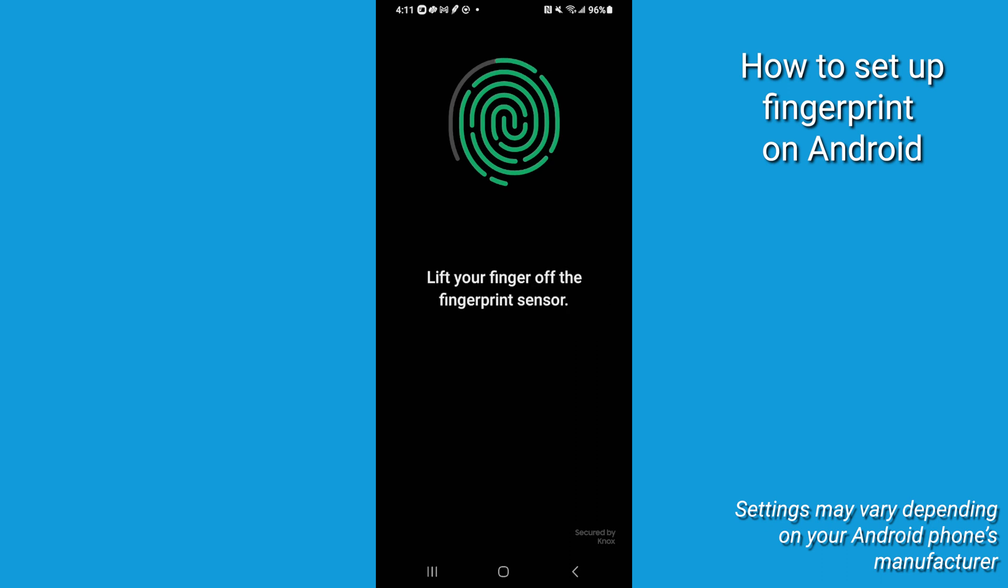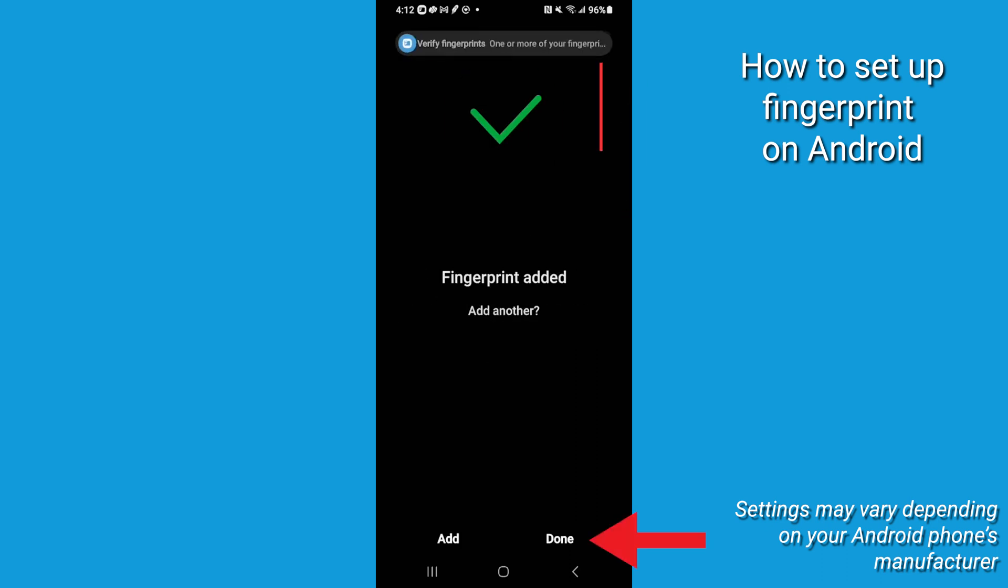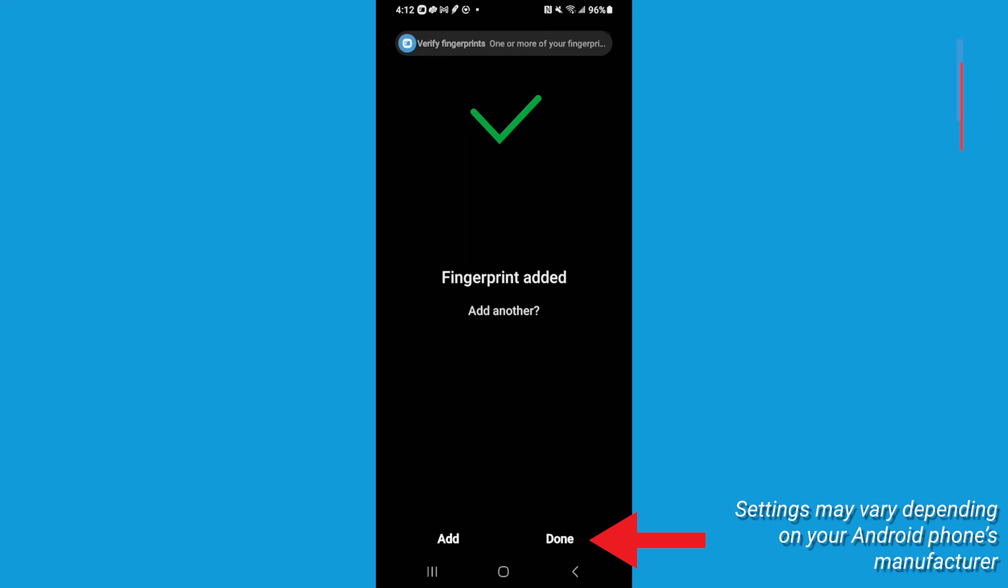Once completed, you'll have both facial recognition and fingerprints enabled for biometric security on your Android. How easy was that?